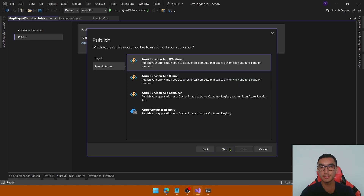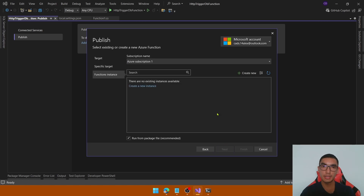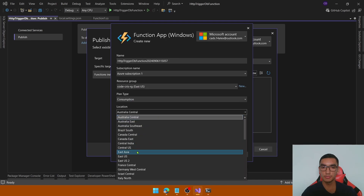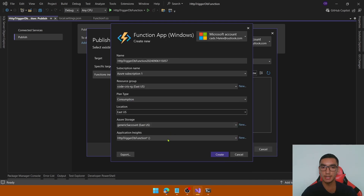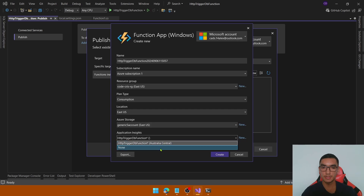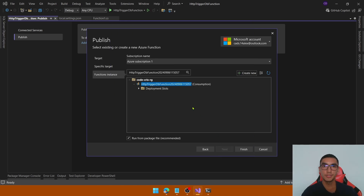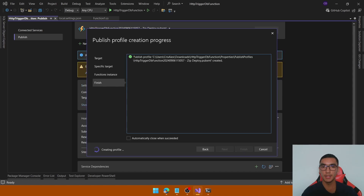Click Next. Select a subscription from Azure and create a new Azure Function App. Define the name, the subscription, the resource group, the plan type, the location, and the Azure storage. Disable Application Insights and click Create. The Azure Function App is created — click Finish. The publish profile is added, so close the window.